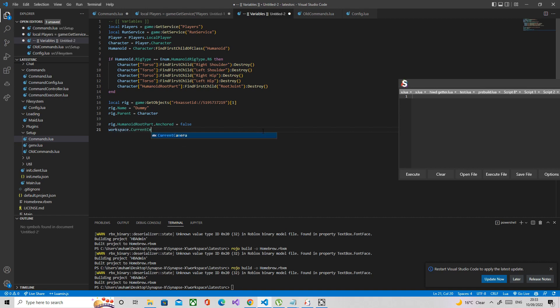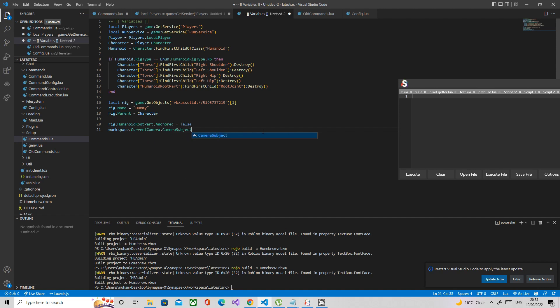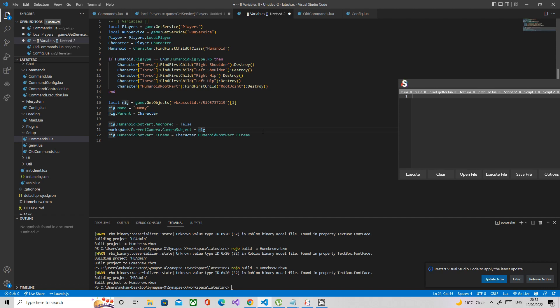Current camera, the camera subject. We're going to set the primary CFrame, but what that does is that teleports the rig to the character.